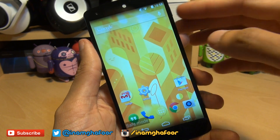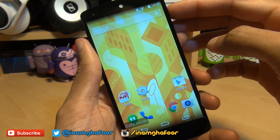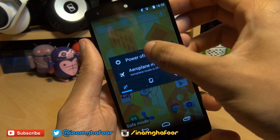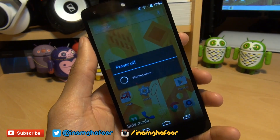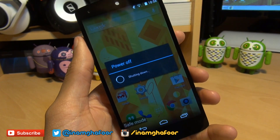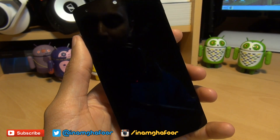So two different ways in which you can get into safe mode. And to come out of it, you simply just power off and power your device back on again. That's how easily you can get into safe mode on your Google Nexus 5 smartphone.